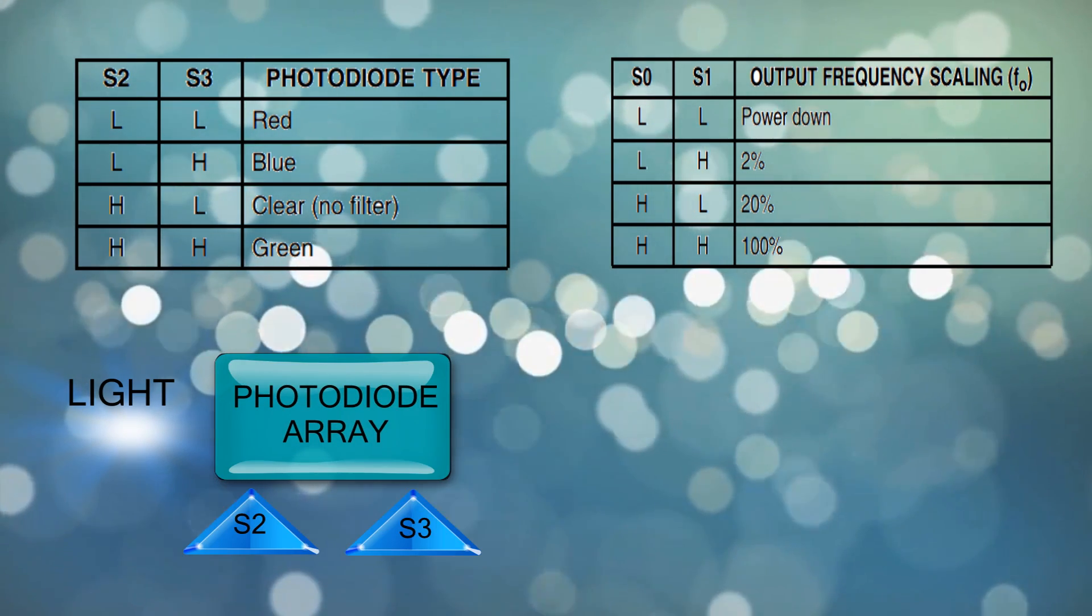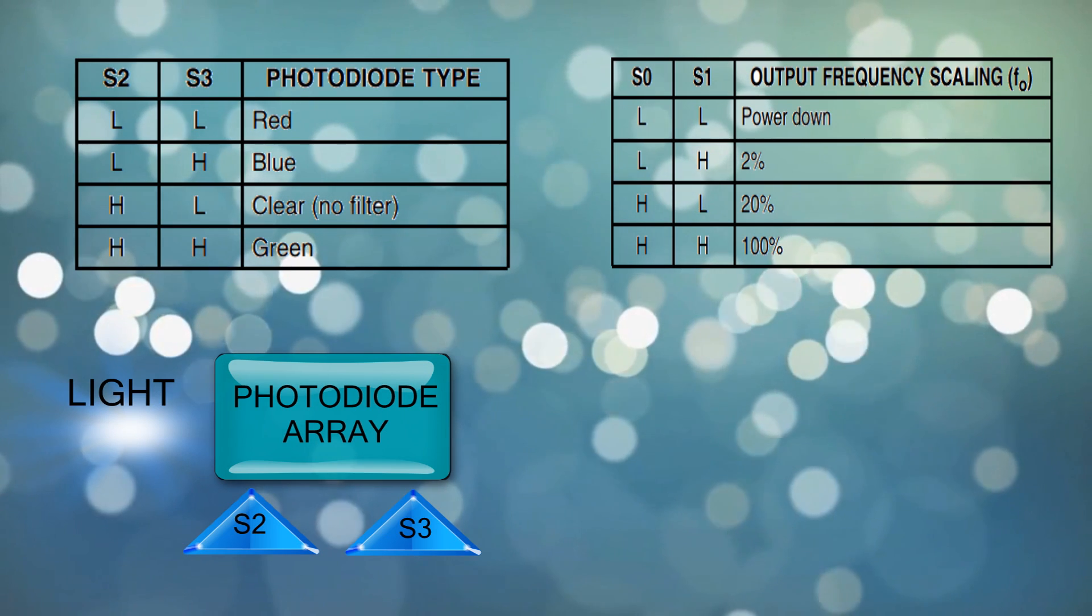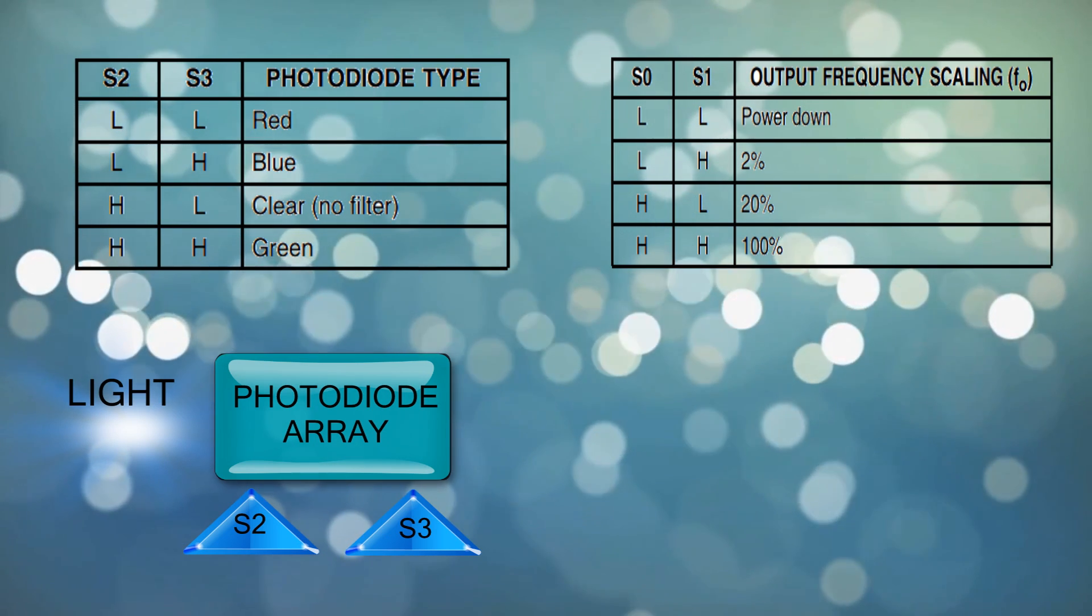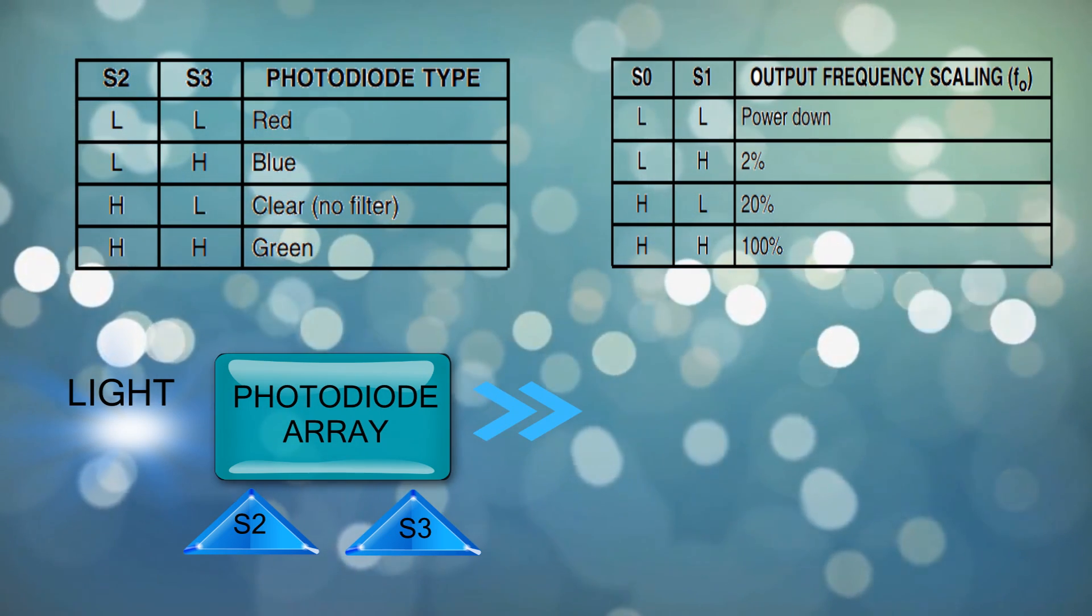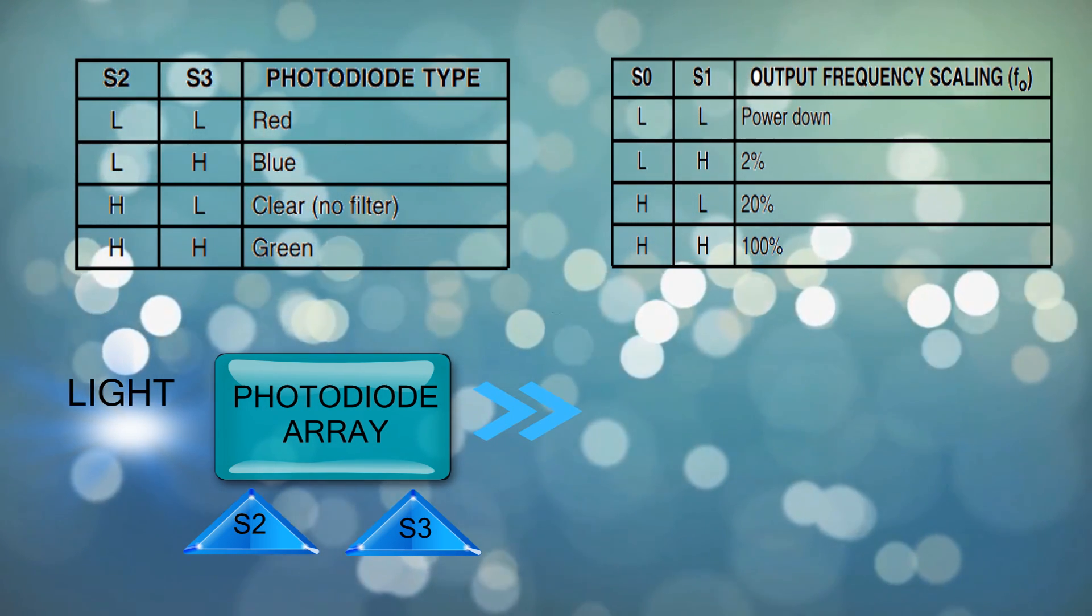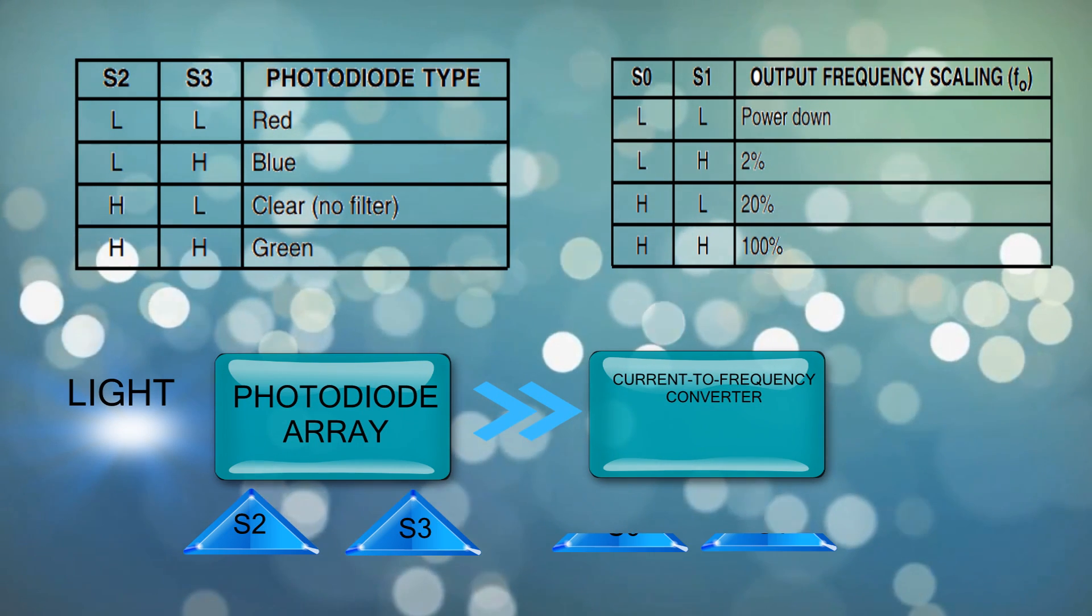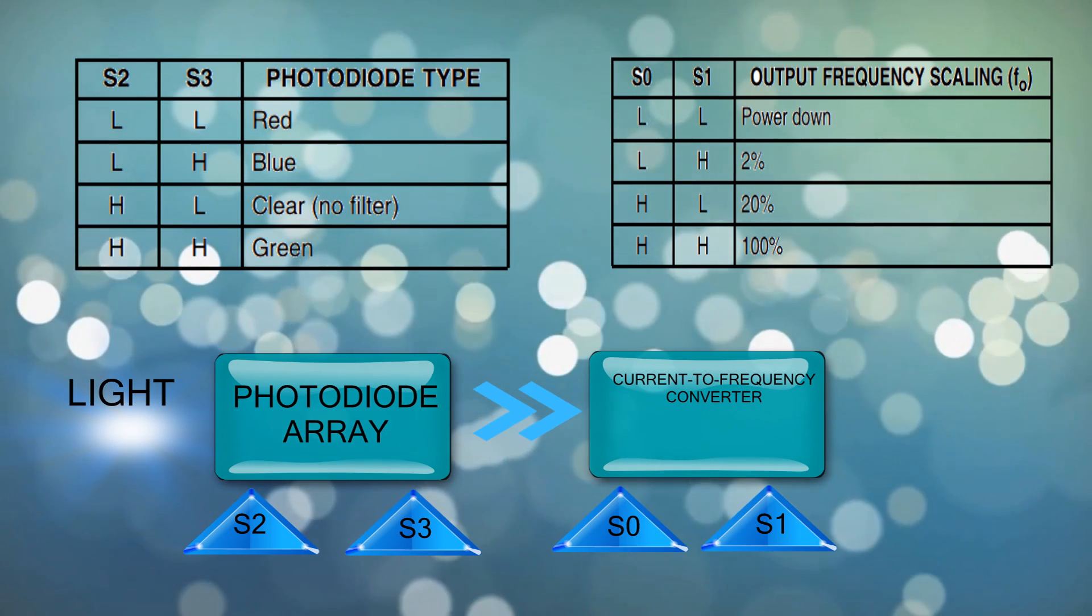But here we have to choose different combinations to get the appropriate data that will be sent to the current to frequency converter, of course after setting its frequency parameters.